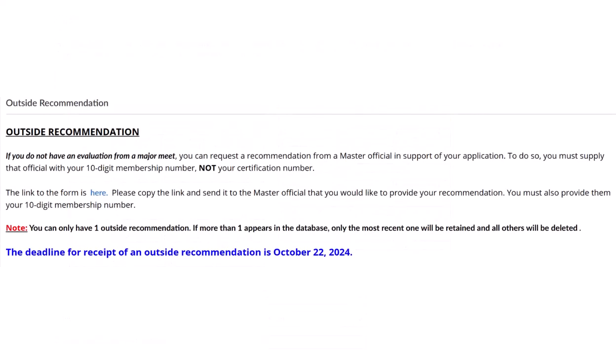If you have not been evaluated at one of these eight meets, or if you are a certification chair, you can request one outside recommendation from a Master-level official to be added to your application. To do so, send the recommending official the link to the outside recommendation form along with your 10-digit membership number, and have them complete the recommendation no later than October 22nd.